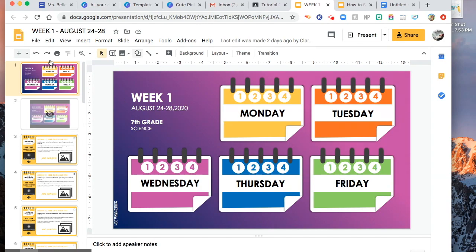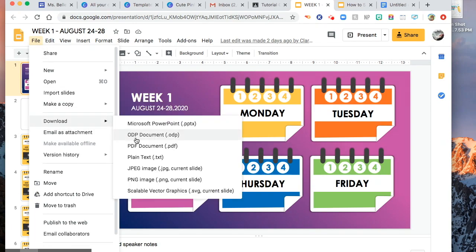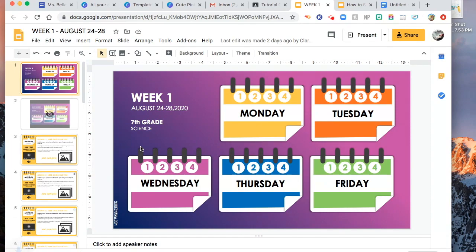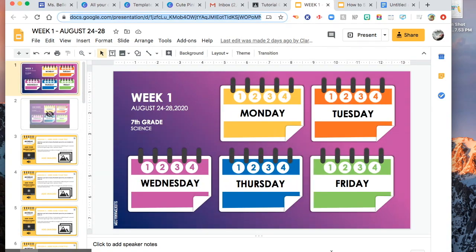So I have here my weekly planner. I am preparing this for my week one. First way of sharing the file: first, you might want to go to File, and then you might want to download this to PDF. Even if it is PDF, the students can still access all the links that you have included in that presentation.